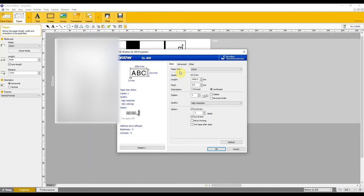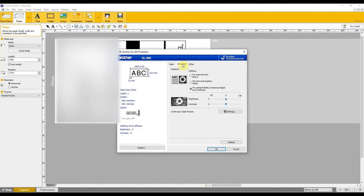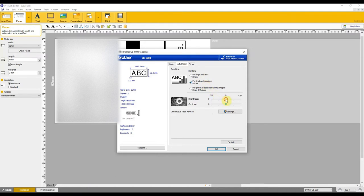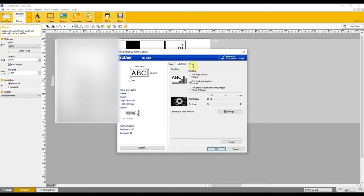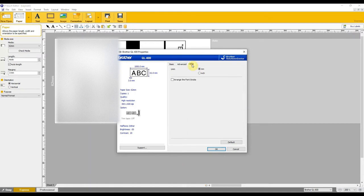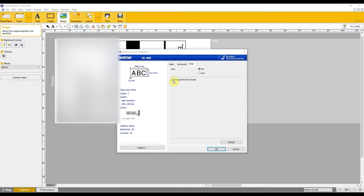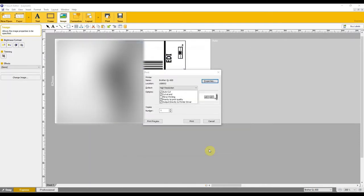Then come over onto the advanced tab. So we're going to change a couple of things here as normal so we're going to select the middle option to pick for text and graphics dither and then we're going to take the brightness on the slider scale all the way down to minus 20 and we're going to put the contrast all the way up to plus 20. And then the final change we're going to come over onto the other tab and we're going to tick the box that says arrange the font stroke. Once that's selected you can then come down and click ok and then we're ready to hit print.